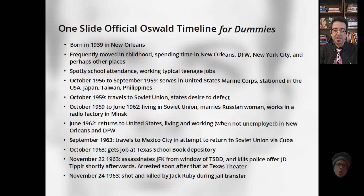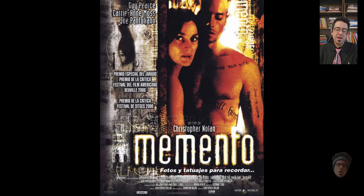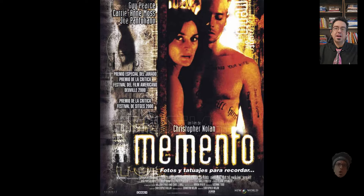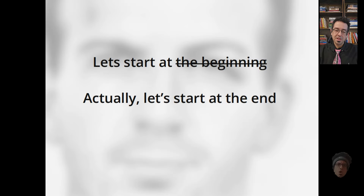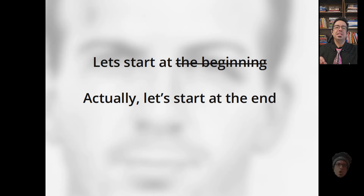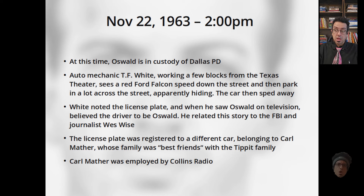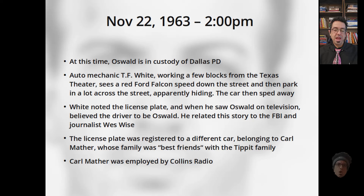Inspired by the movie Memento, we're going through the history of Oswald sightings and impersonations in reverse — starting at the end and going all the way back to the beginning. We start at November 22nd, 1963, at 2:00 PM, just after Lee Harvey Oswald was arrested at the Texas Theater.